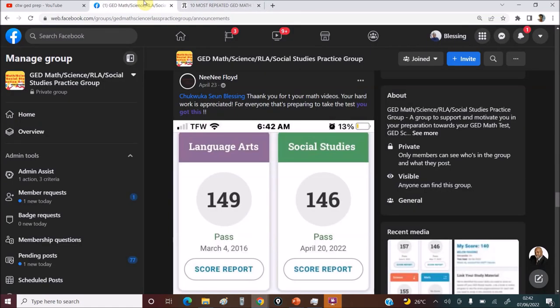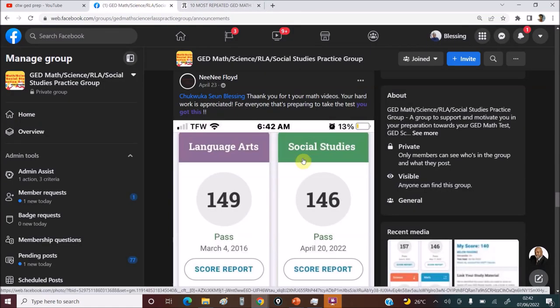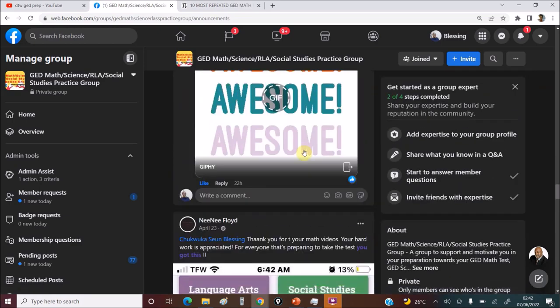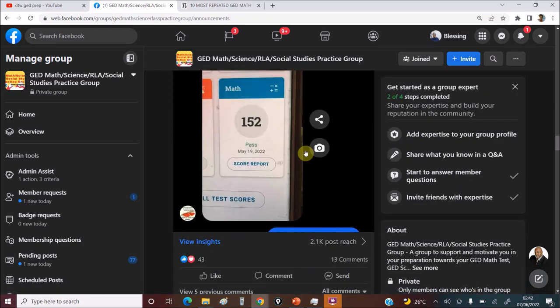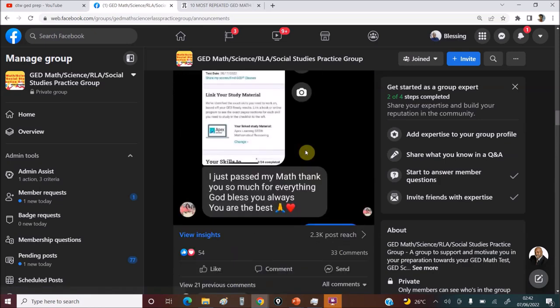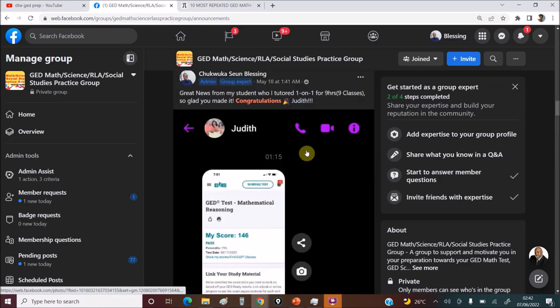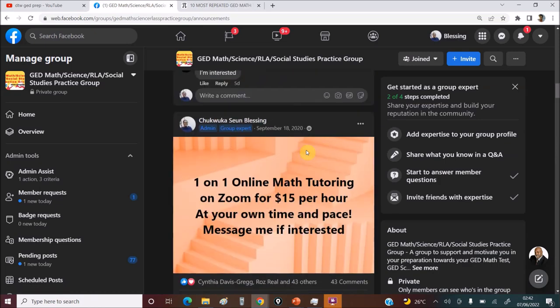But if you need one-on-one math tutoring, it's been long you've been out of school, you need someone to guide you, you can contact me. I will drop my email in the video description box of this video. Right now I tutor $15 per hour.